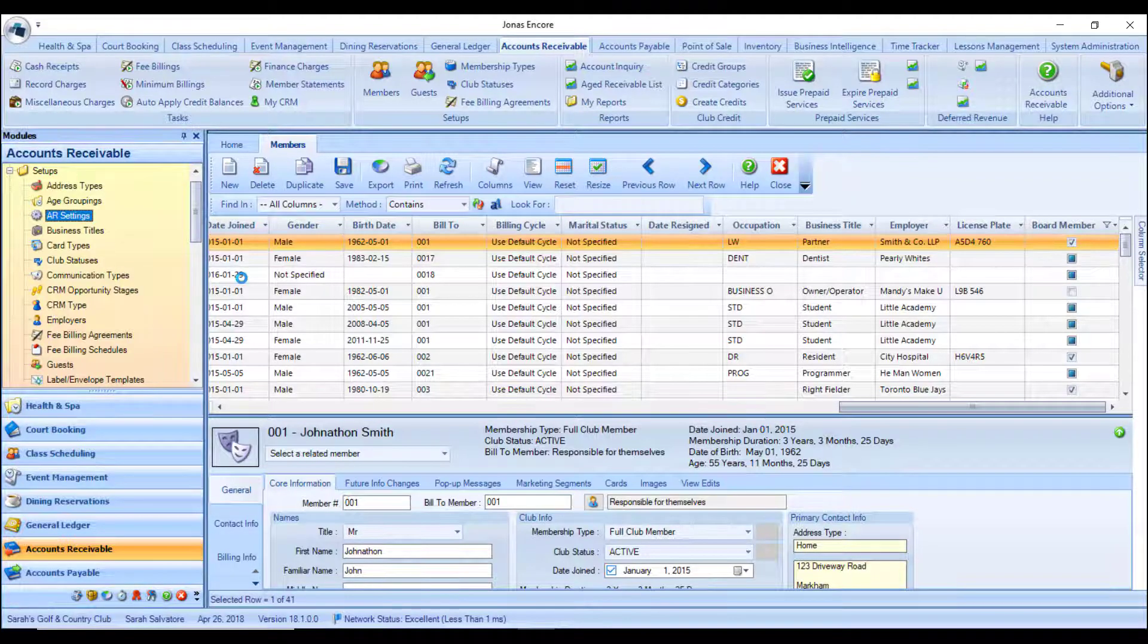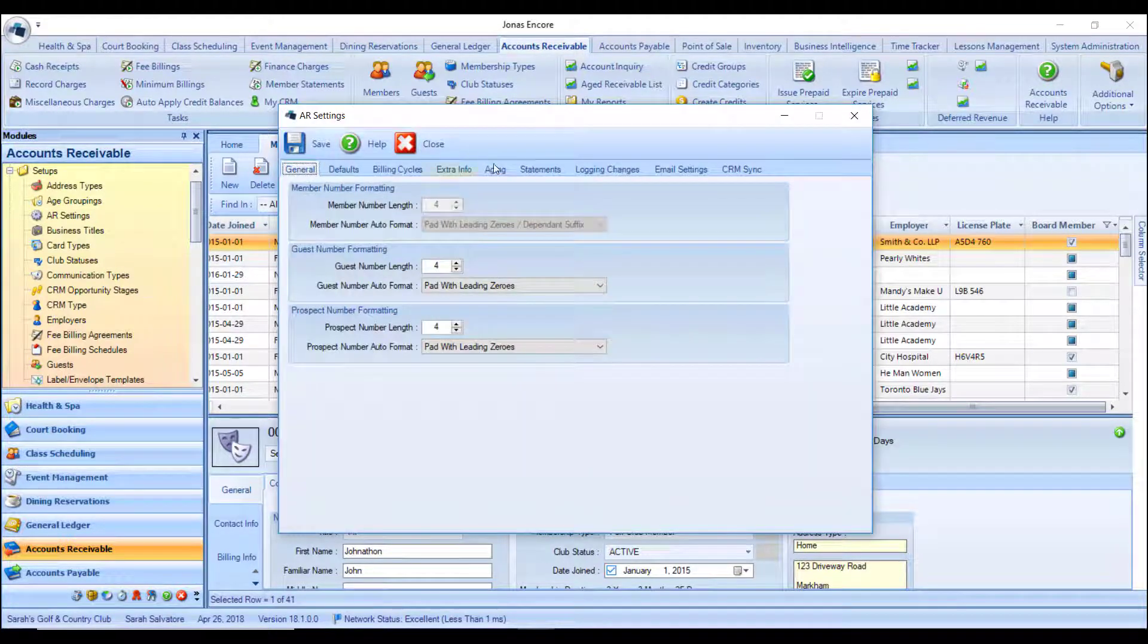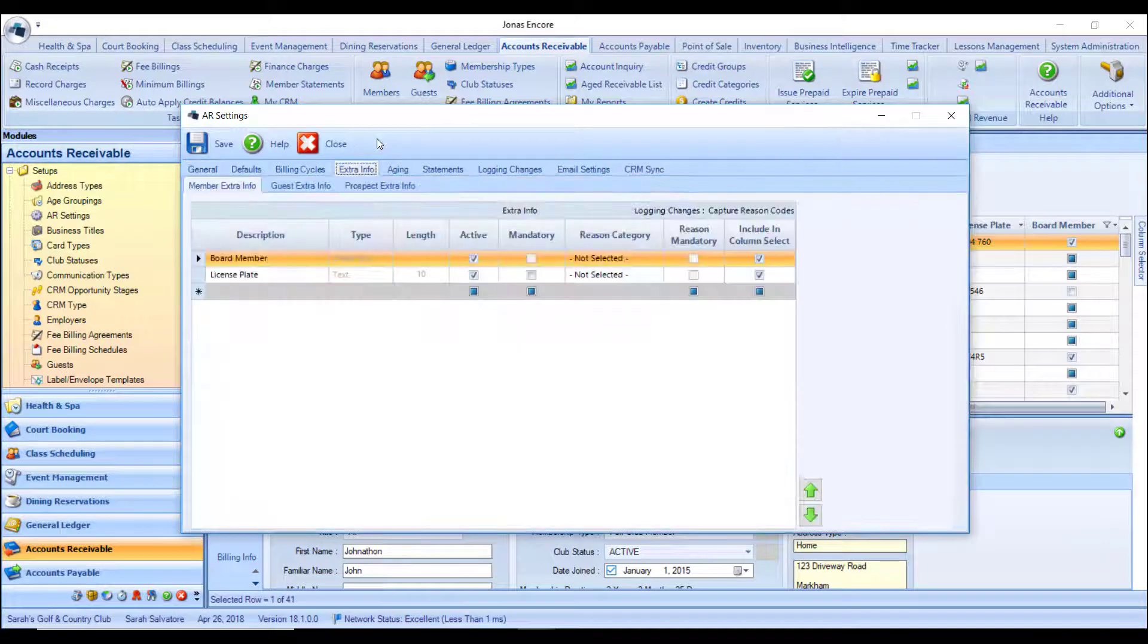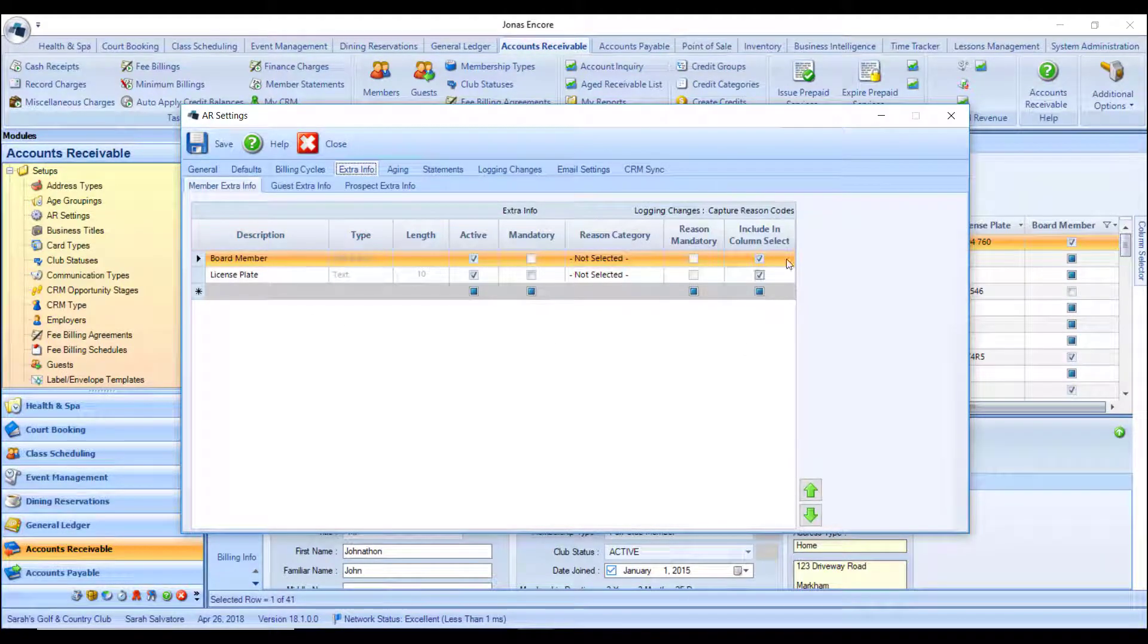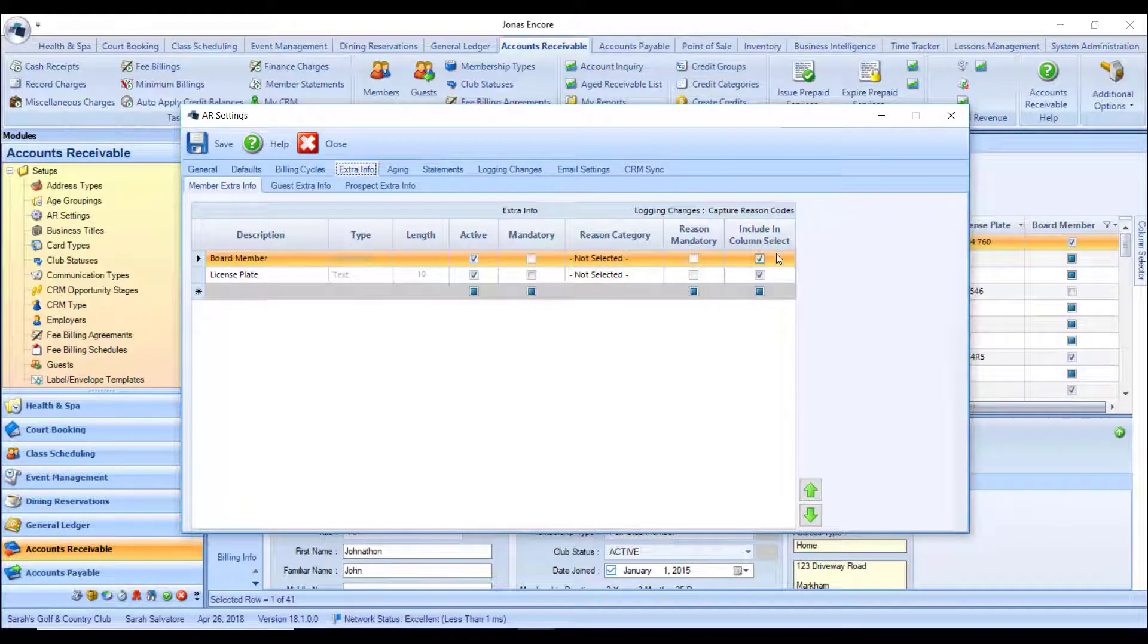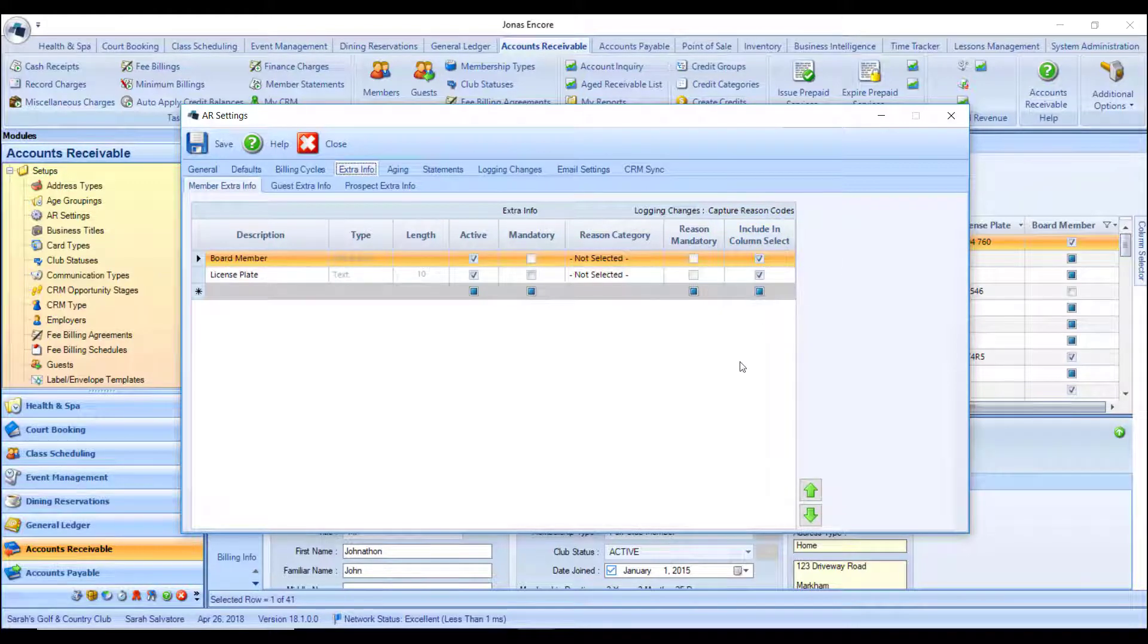Where you set up the extra info fields, there's a new column now called include in column select. Check off those fields that you'd want to include on the main member screen and hit save.